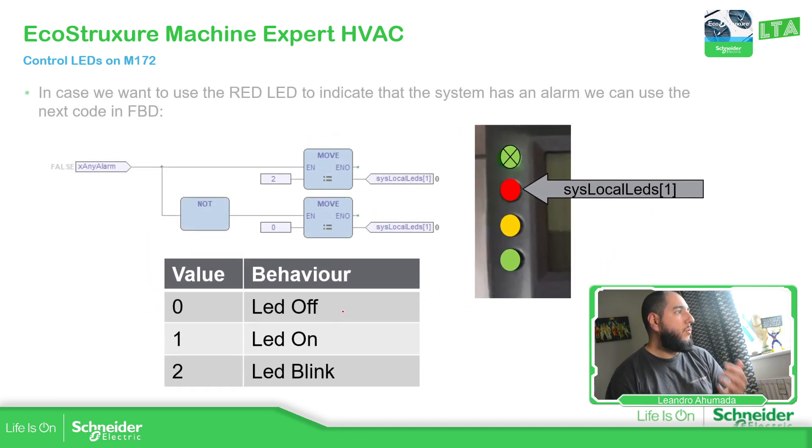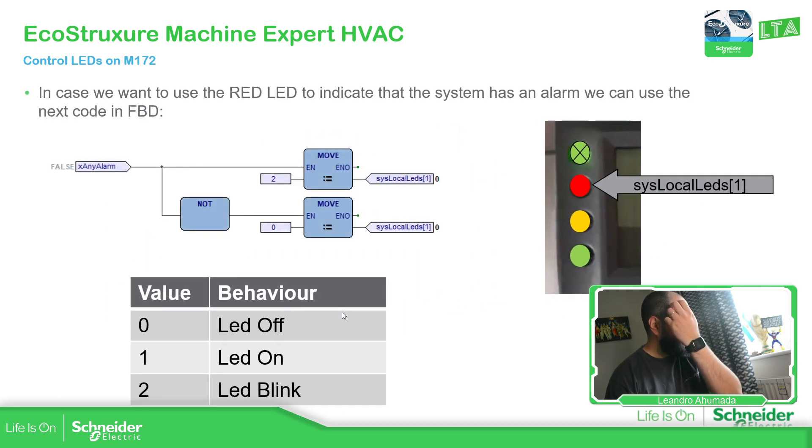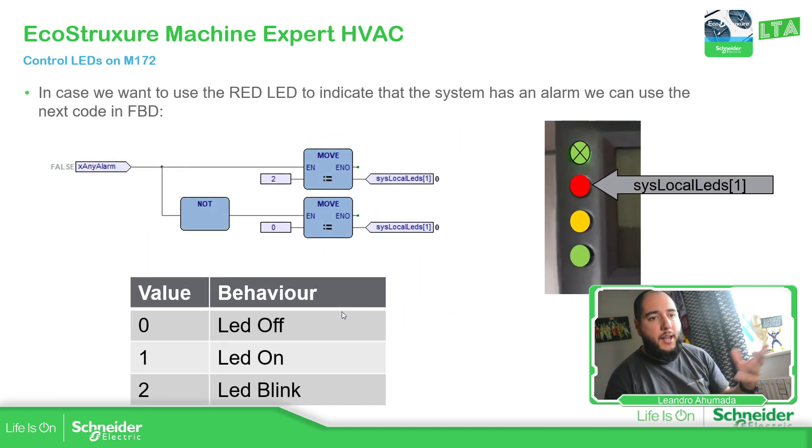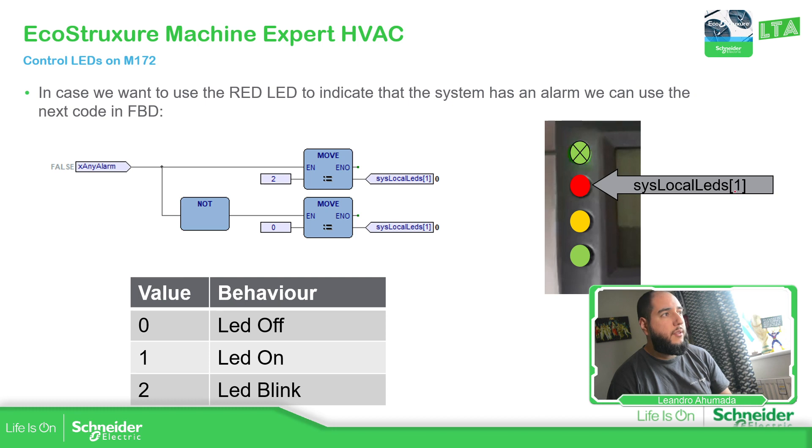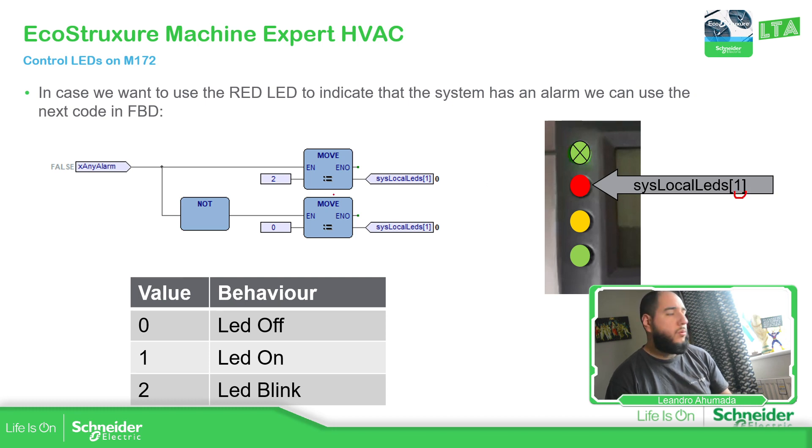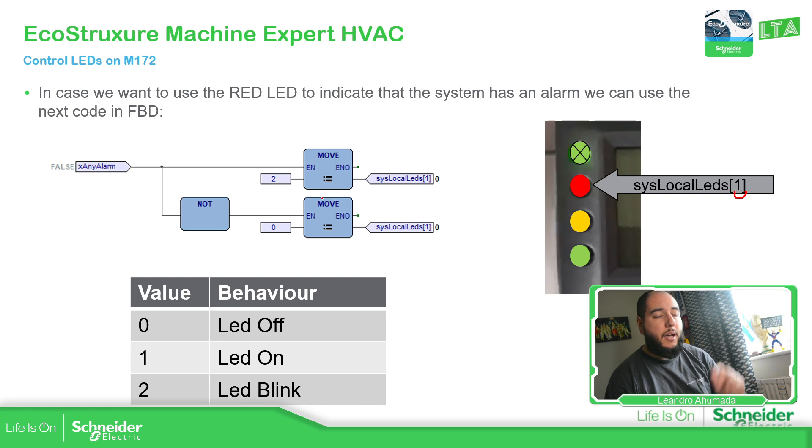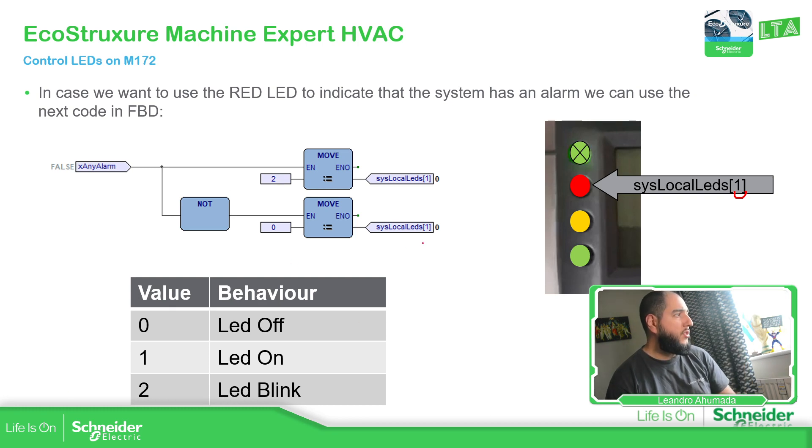One thing that you can do for this is, for example, if you have an alarm in the system and it's true, you can send to sysLocal LED one the value two to blink, so it will blink. And when it's not, we'll send the zero so it's going to be off.